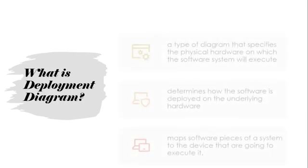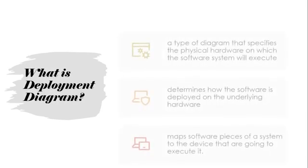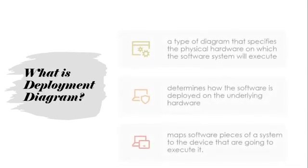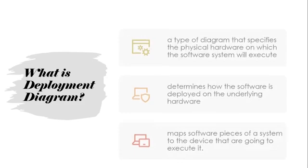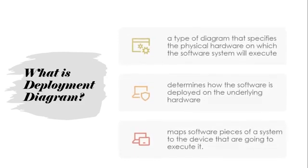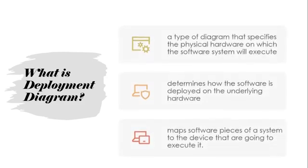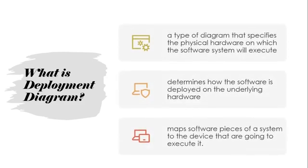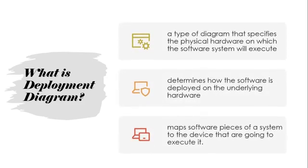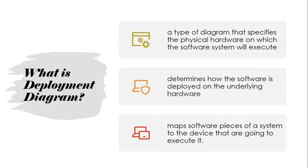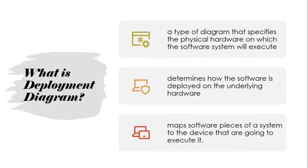It is a type of diagram that specifies the physical hardware on which the software will execute, determines how software is deployed, maps the software pieces of a system to the device that are going to execute it. Also, it is used so that we can figure out how data flows through the network.